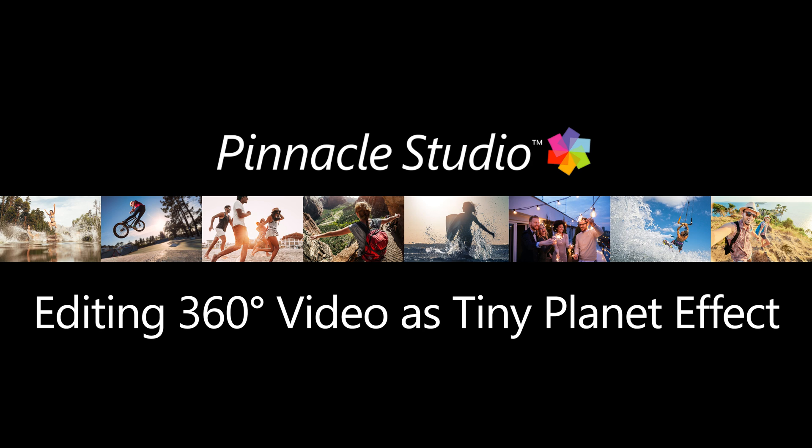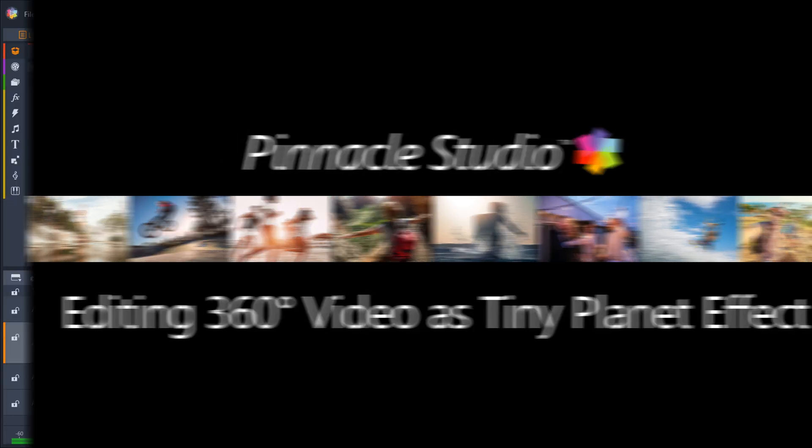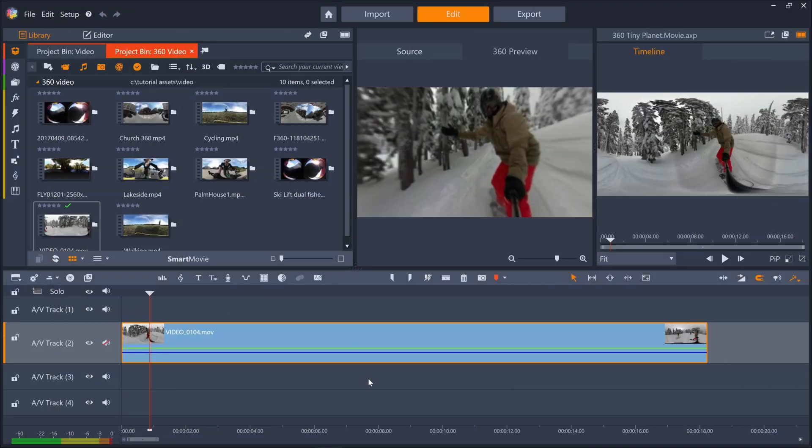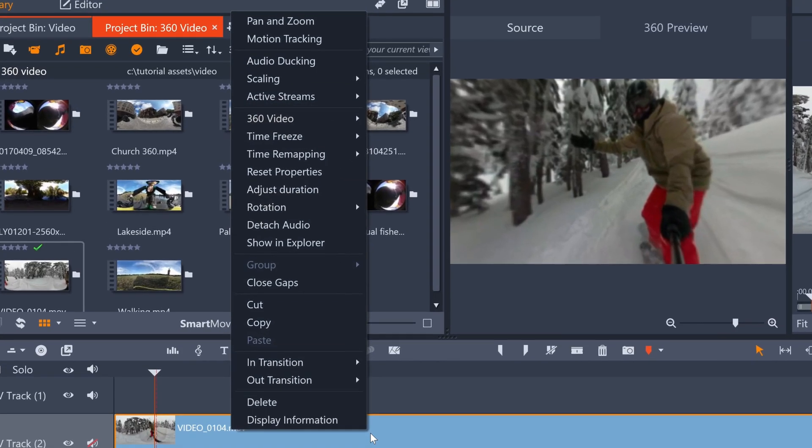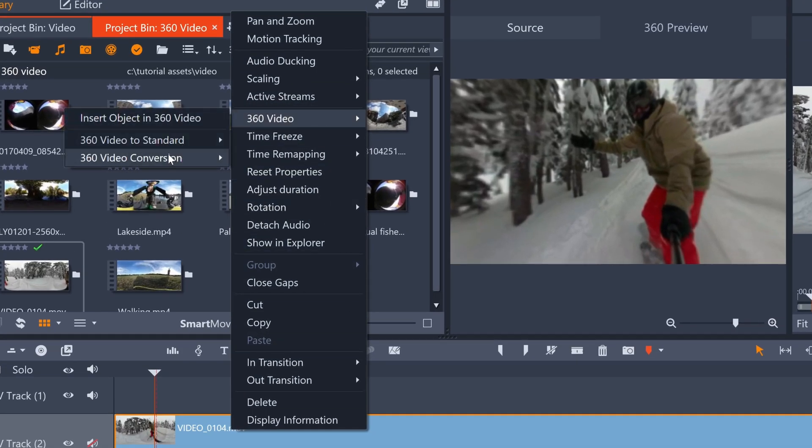The third way to edit 360 video is a creative and fun effect which wraps the video around on itself. Just right click your 360 clip on the timeline, select 360 video conversion and then select your footage type to spherical panorama.